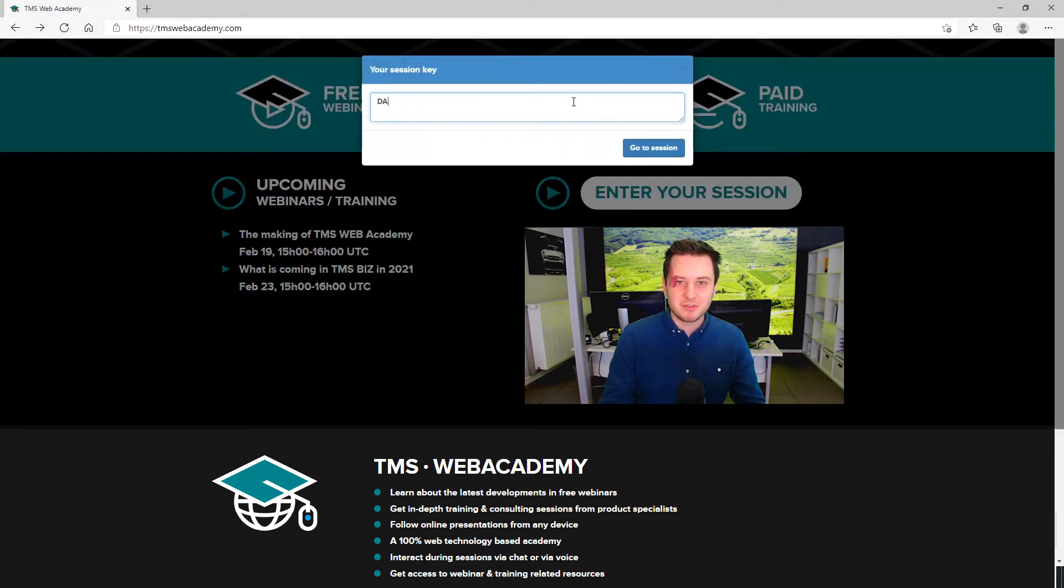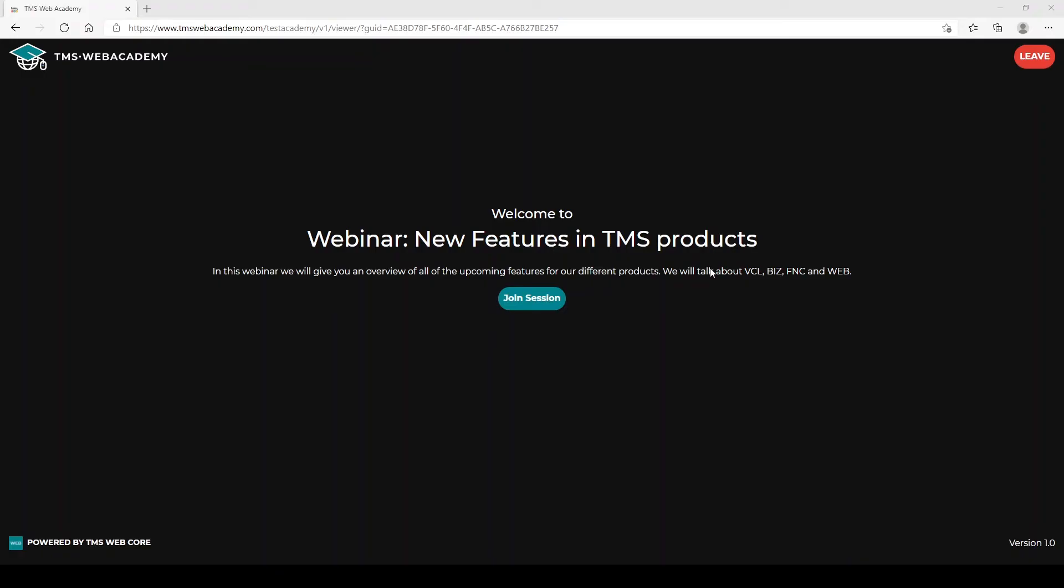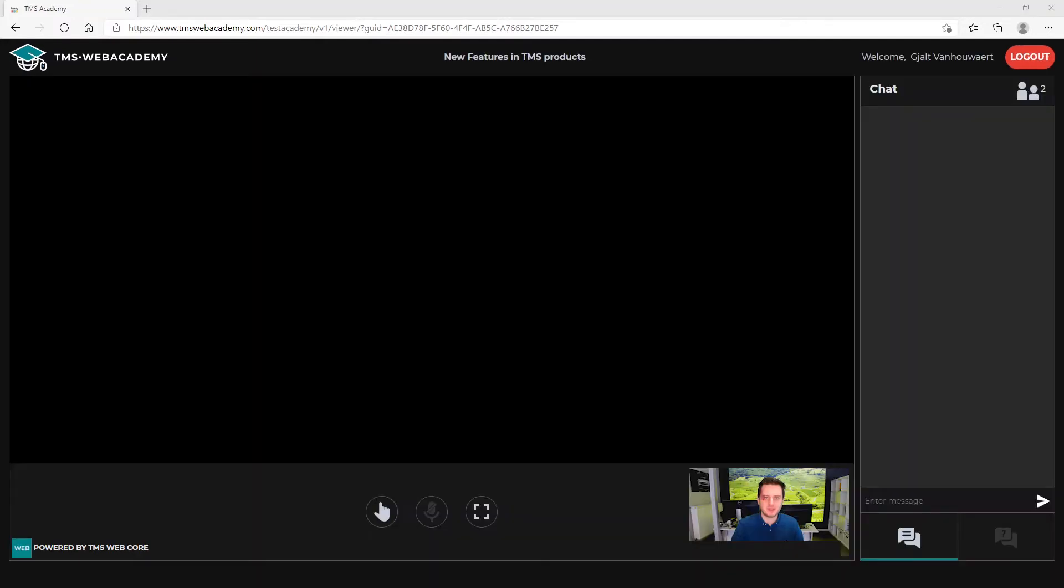There you fill in your session and you will be able to connect. Once you are connected, you will get this view or a countdown timer if you are too early. You can now join the session and you are attending the webinar.